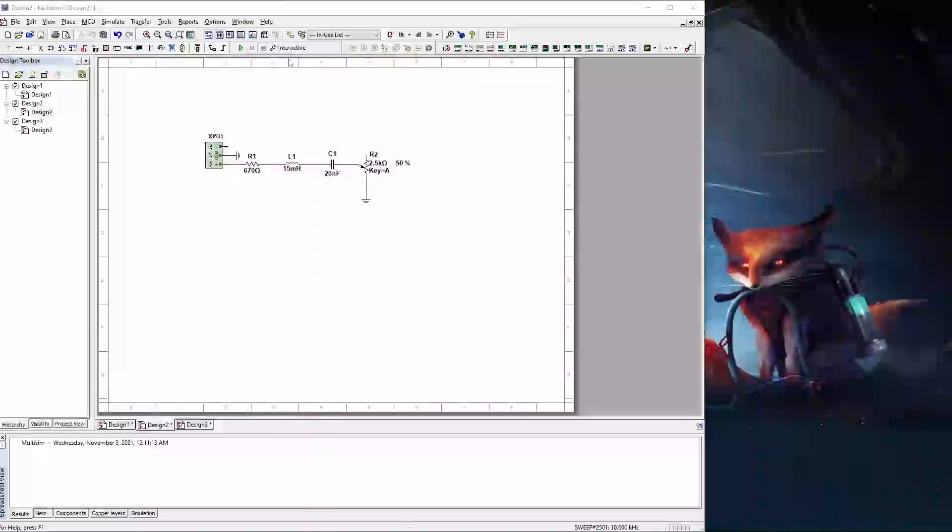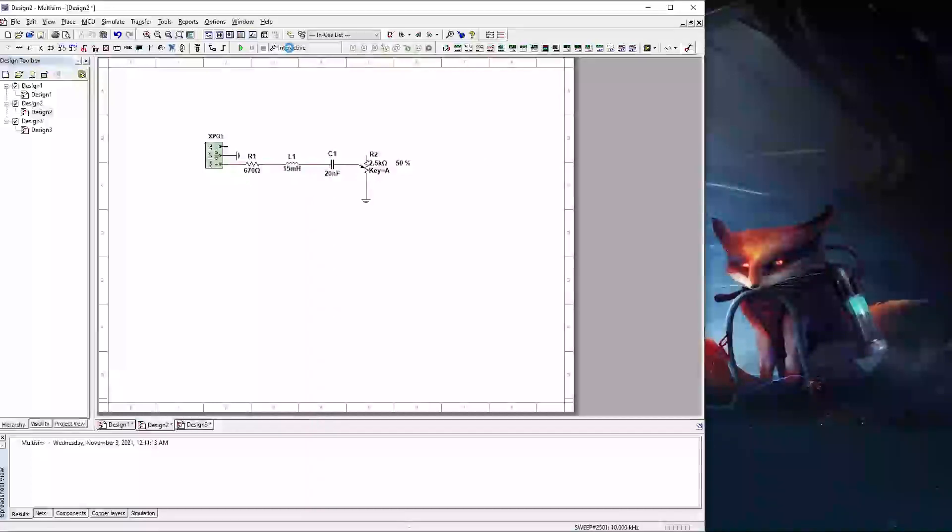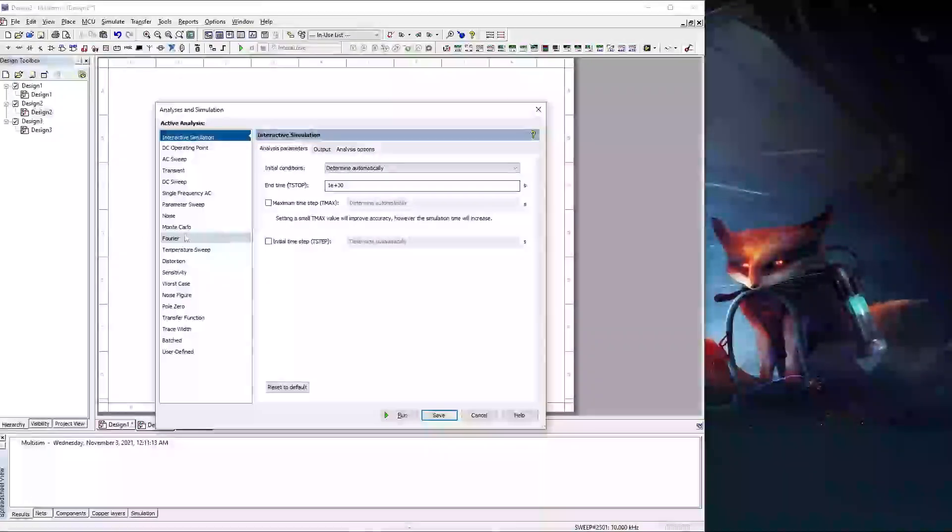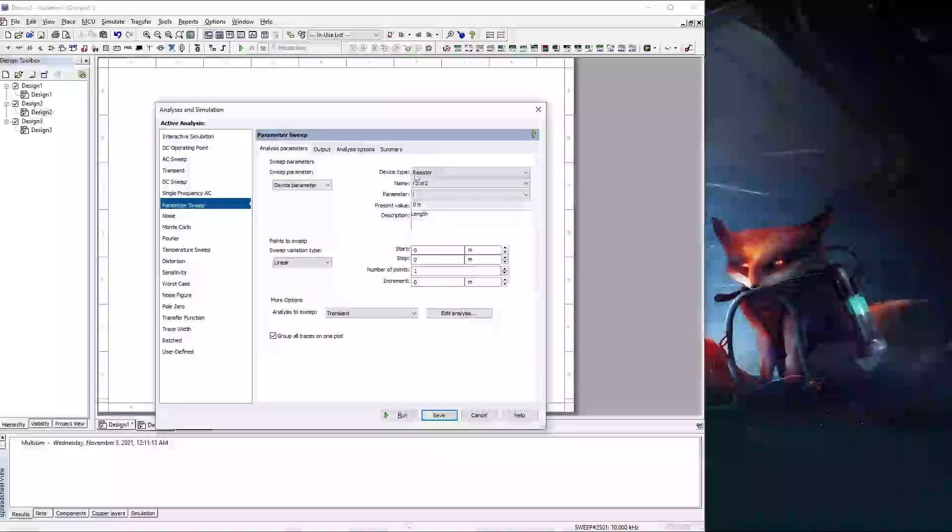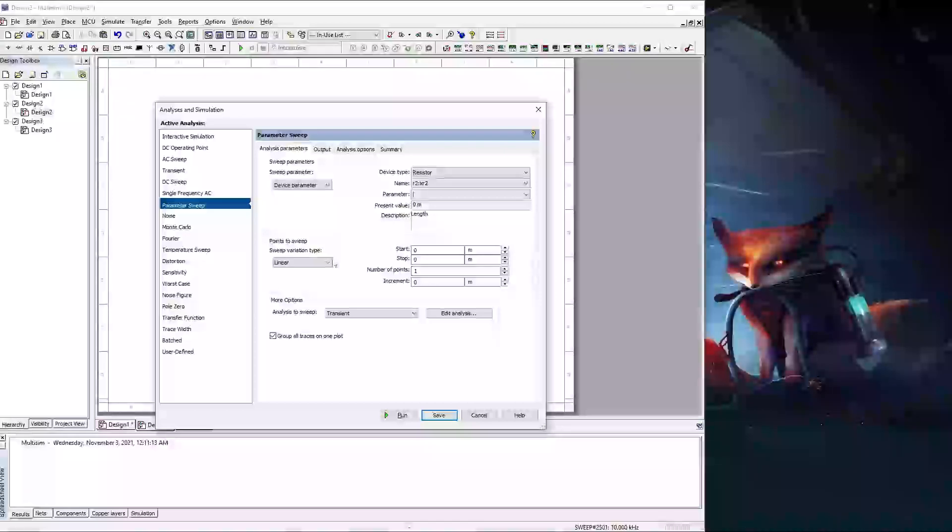To do this we're going to come up here to interactive. We're going to select parameter sweep which is this option right here and you're going to be presented with a whole bunch of options. You see the sweep parameters, the sweep points to be swept, and some more options. We're going to start up here at the top.